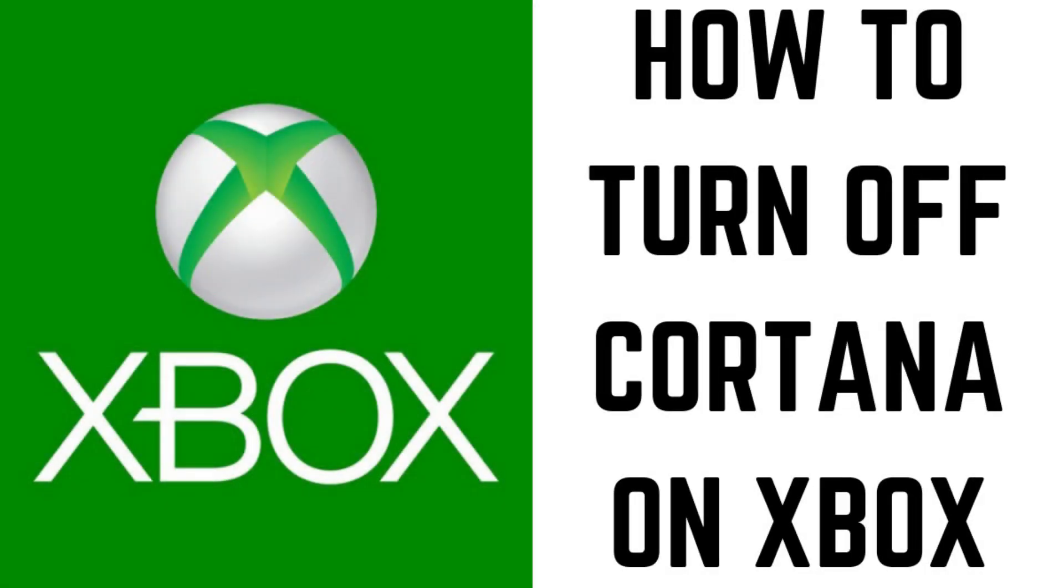Hey everyone. I'm Max Dalton, and in this video I'll show you how to turn off Cortana on Xbox One.